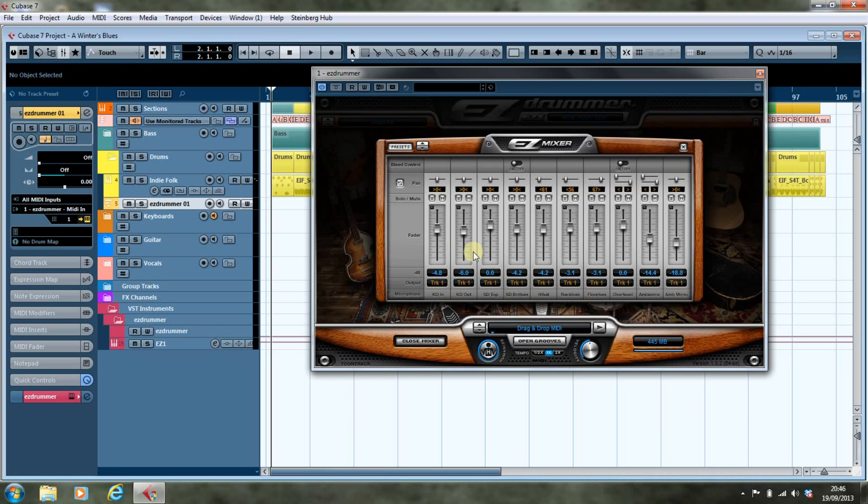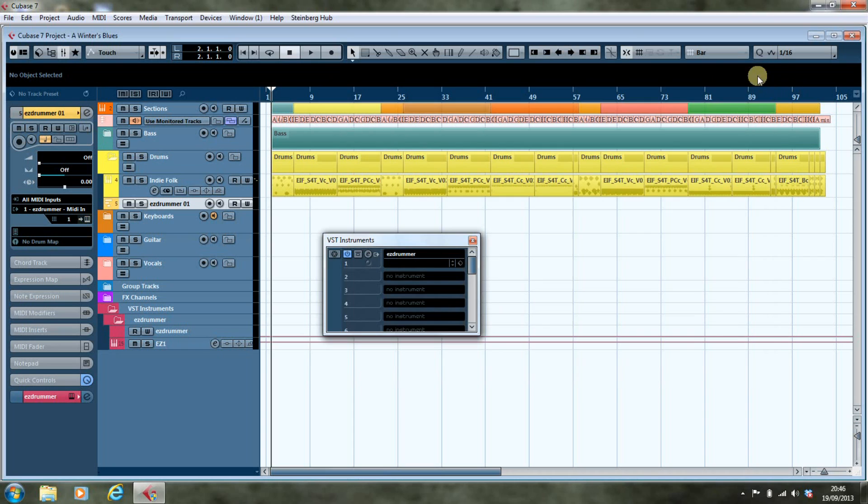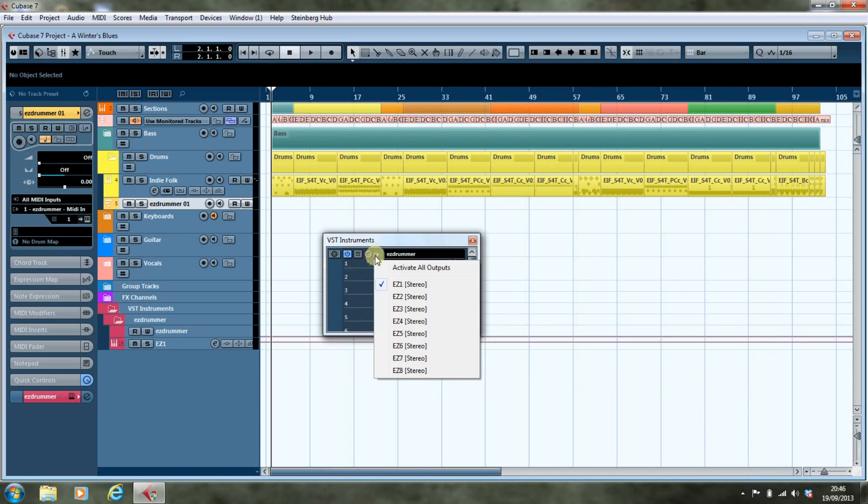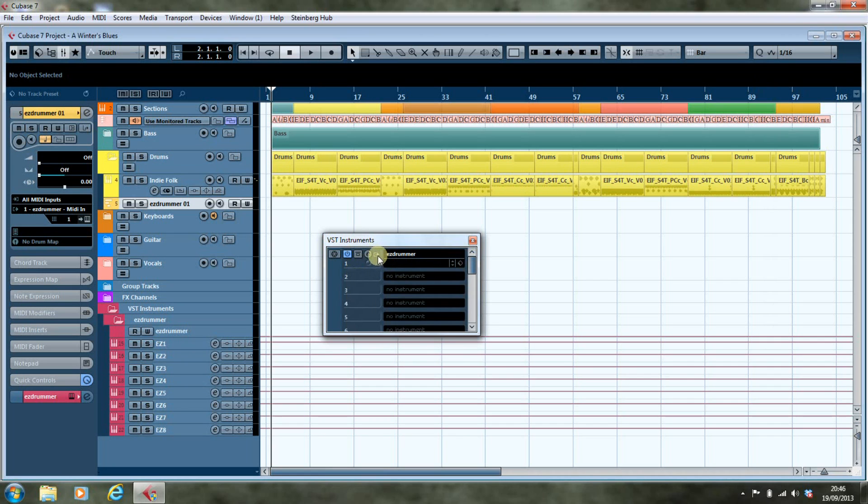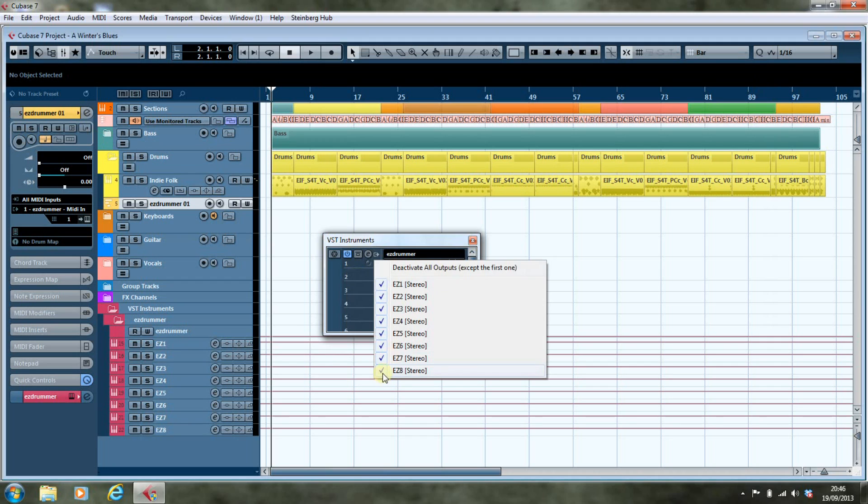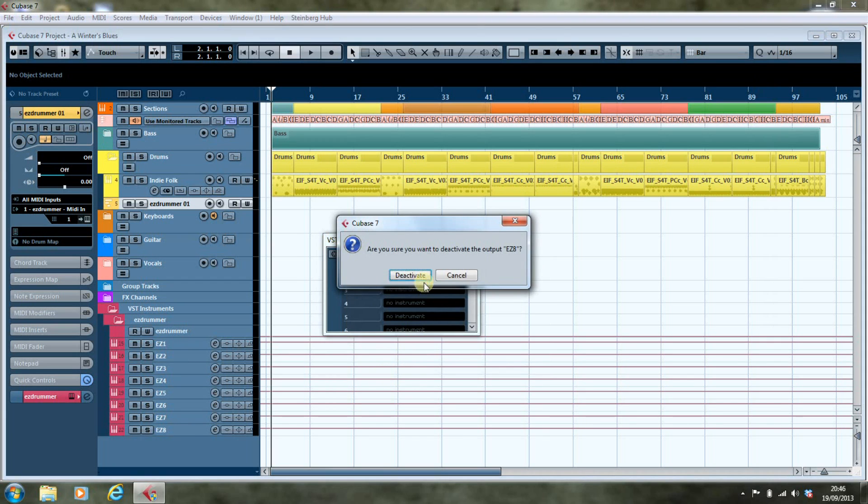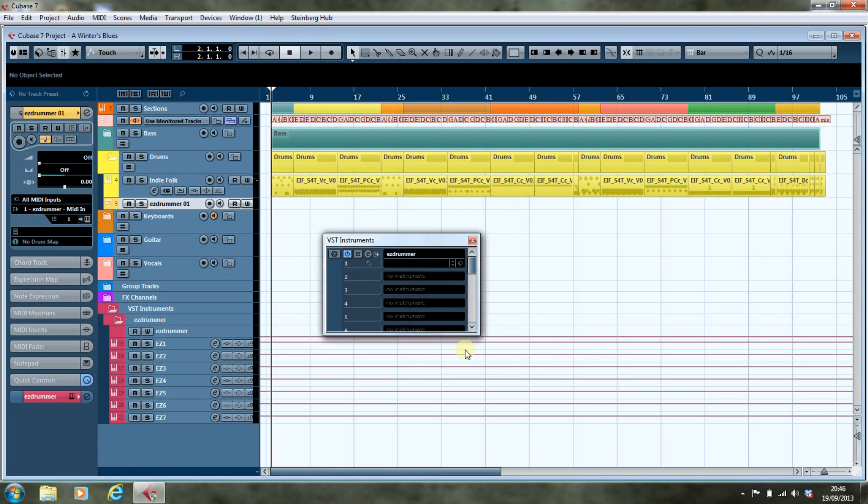So we go back to here. You'll see this little arrow here, and that activates all outputs. We're going to see that, and then we're going to deactivate. Click number eight. It's easier to click twice than seven times.